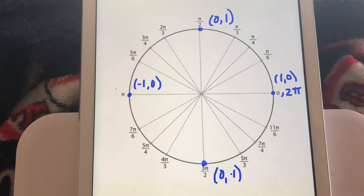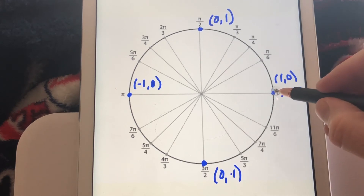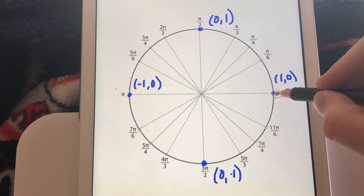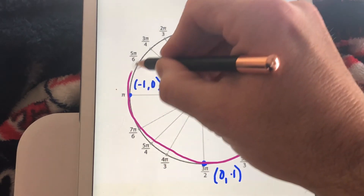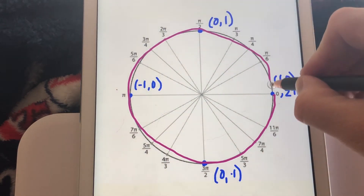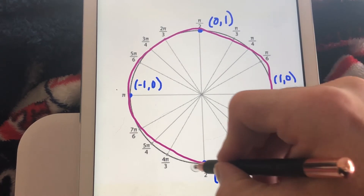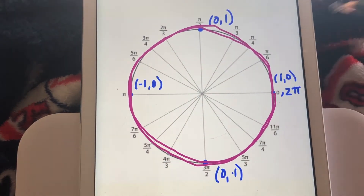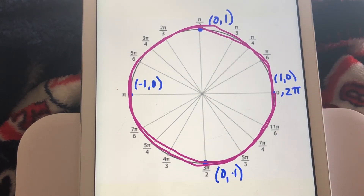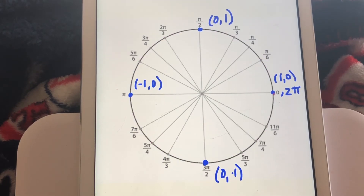The next one is negative 4π. Remember, negative means we're going in a clockwise fashion. One full revolution clockwise gets us to -2π, and then we do the same thing again. So negative 4π gets us back to our starting place, and the terminal point for -4π is (1, 0).